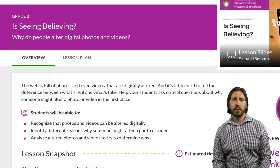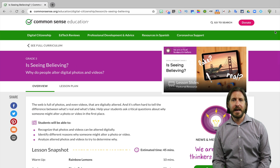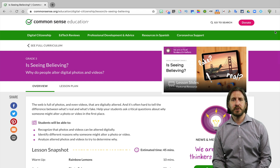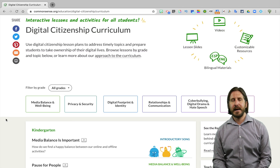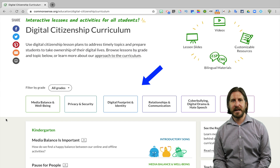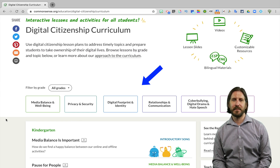So let's say you were having students research about a topic and they were searching for information online — you could easily build in one of these digital citizenship lessons so they could think more critically about the information that they're finding on the internet. And this is just one of many free lessons that Common Sense has on the topic of digital citizenship.